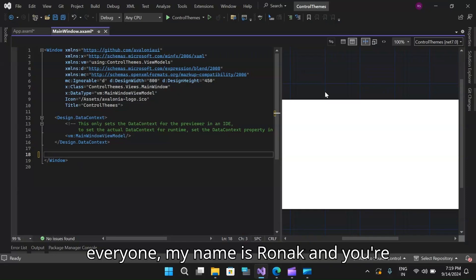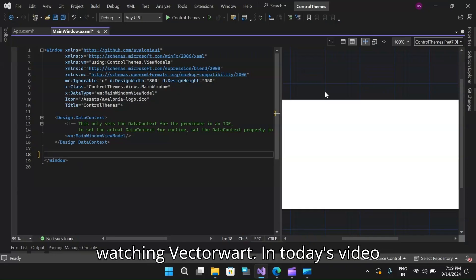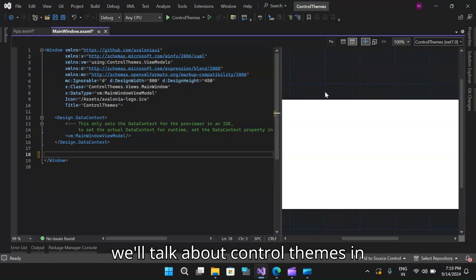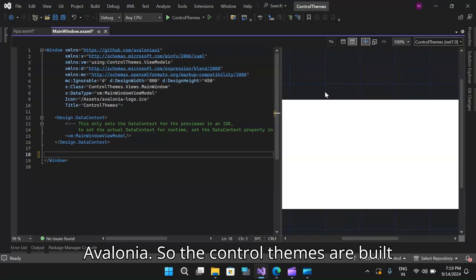Hello everyone, my name is Ronak and you are watching Vectowart. In today's video, we will talk about control themes in Avalonia.